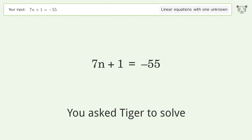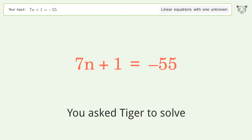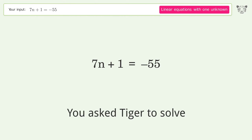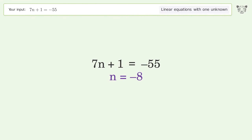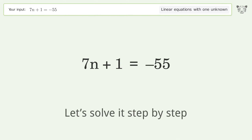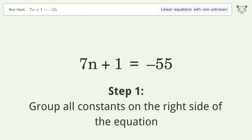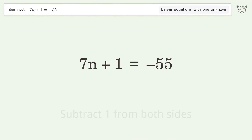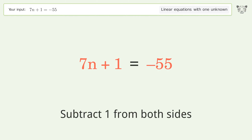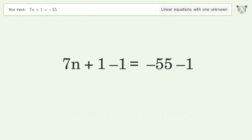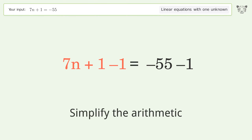You asked Tiger to solve this — it deals with linear equations with one unknown. The final result is n equals negative 8. Let's solve it step by step. Group all constants on the right side of the equation, subtract 1 from both sides, and simplify the arithmetic.